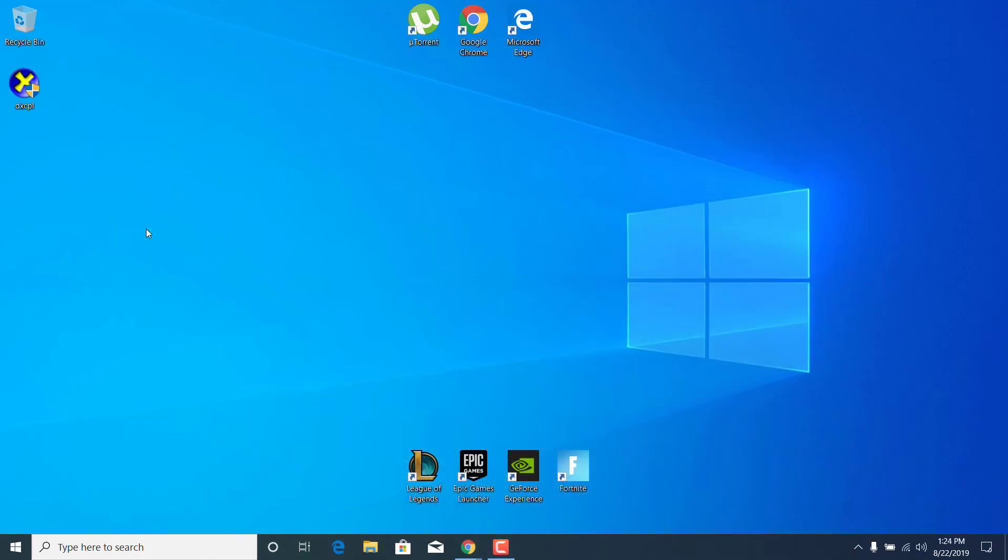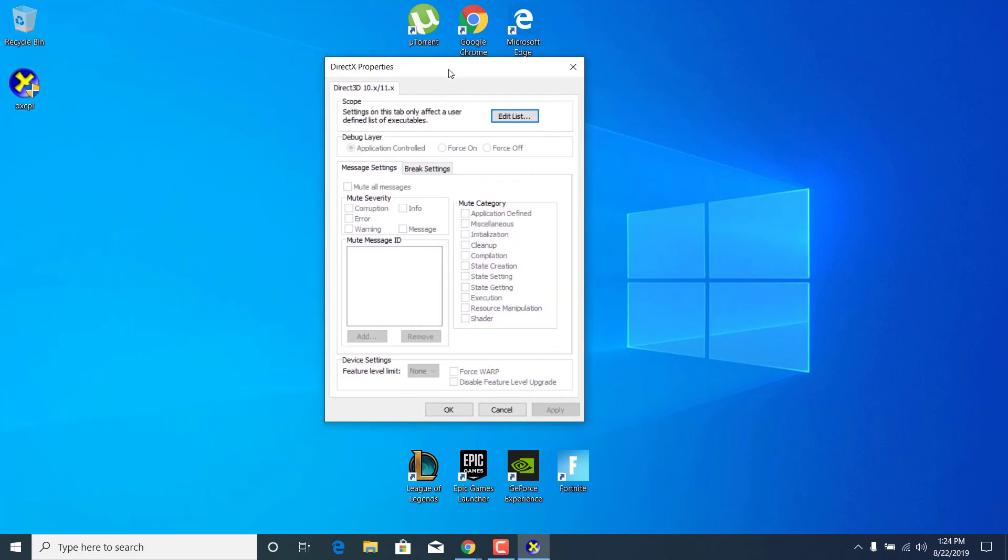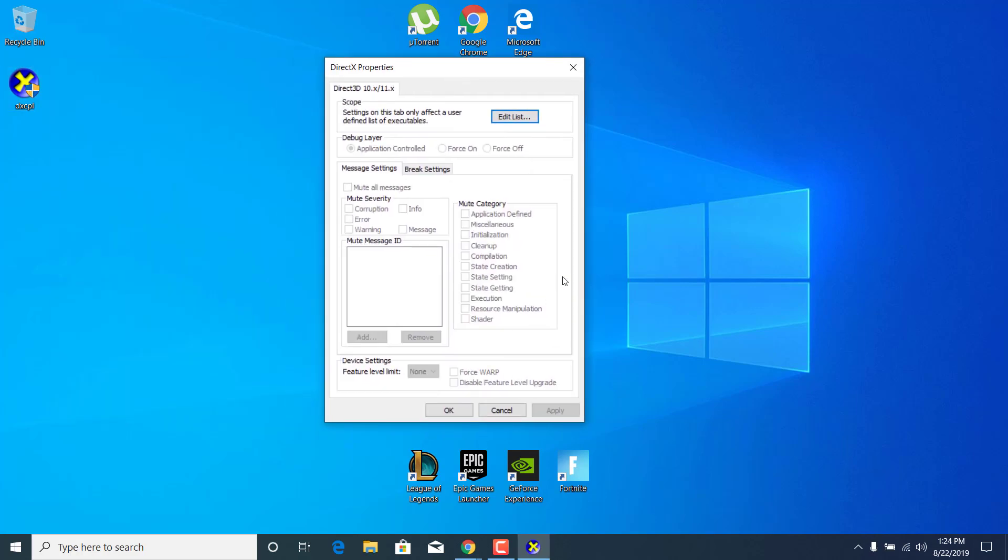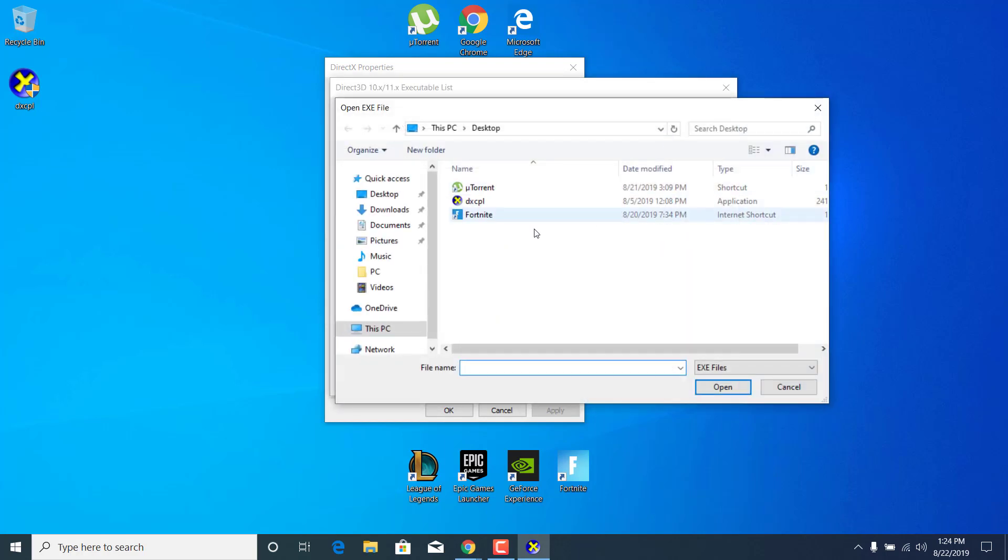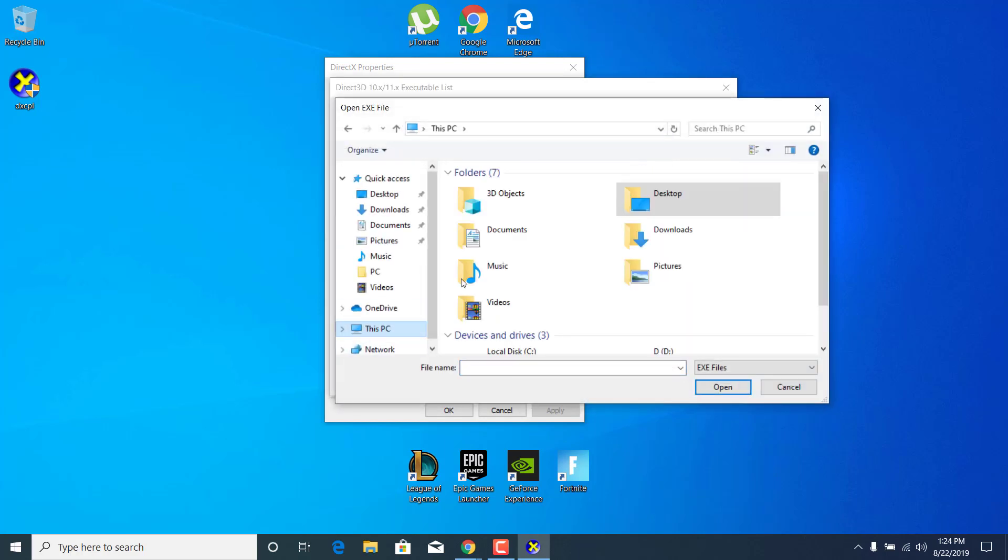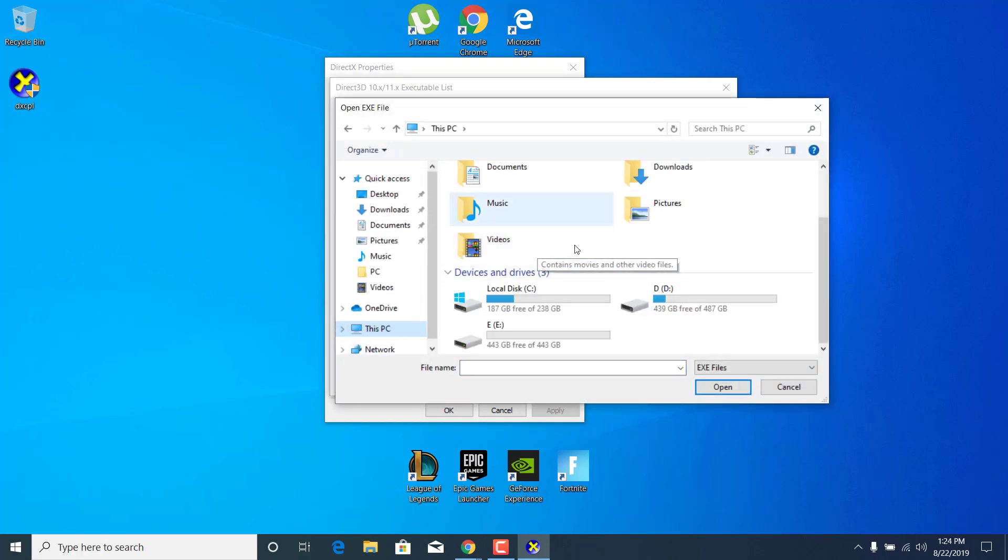Open it up and now what you want to do is click on edit list, click on the three dots, go to this PC, and open up the drive where you have Fortnite installed at. Mine is D.